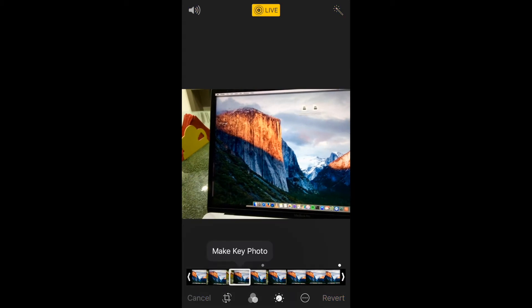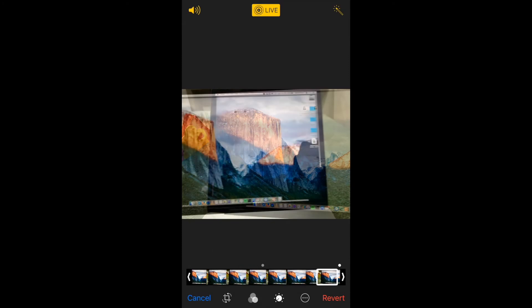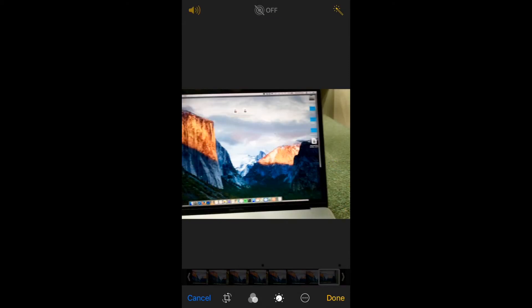I can also turn off live photos by clicking on the live on the top right and that will turn it off. I can also mute the audio of my live photo by clicking on the mute button just there.